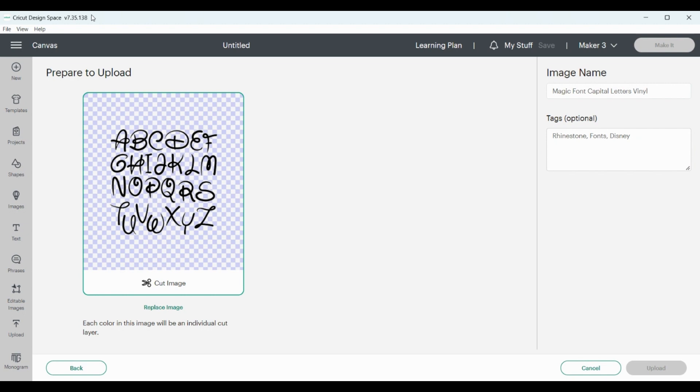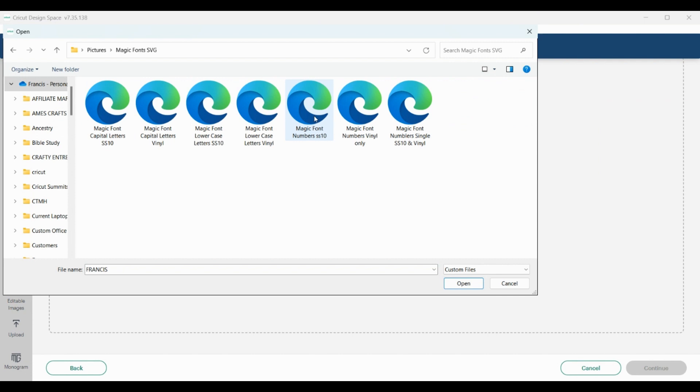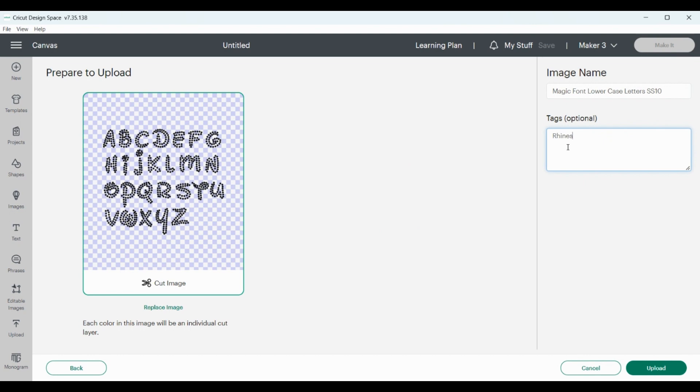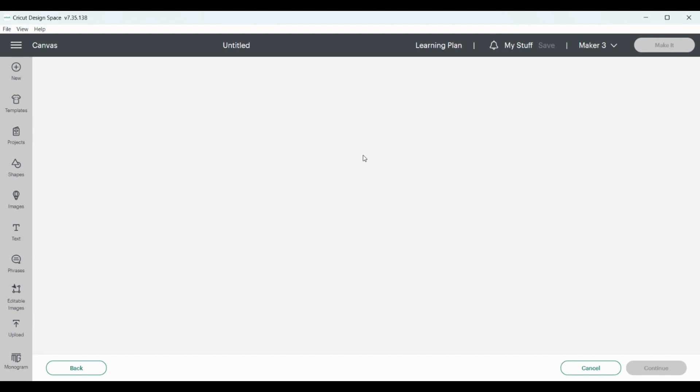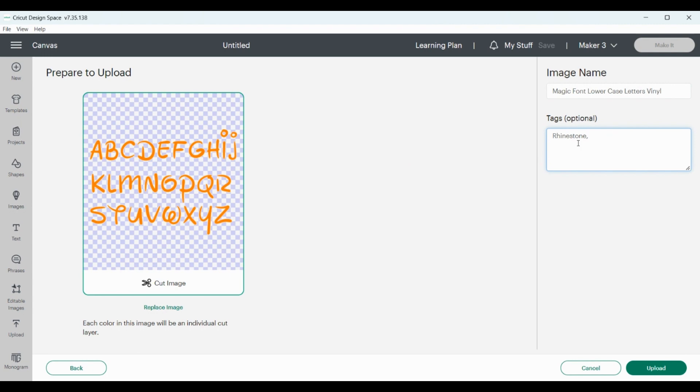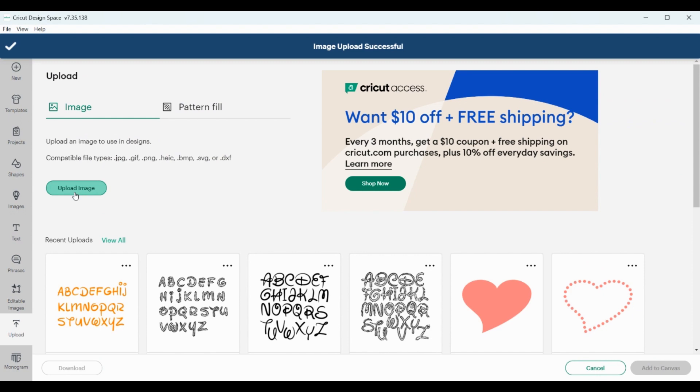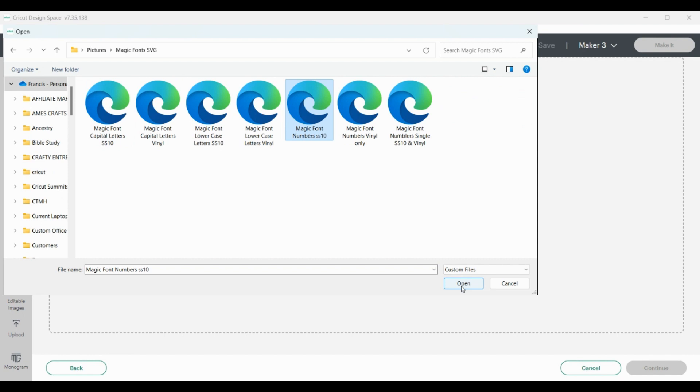We're also going to upload all the lowercase SS10, Disney, lowercase vinyl. And I have numbers in here, numbers and hashtags and everything else as you can see there.